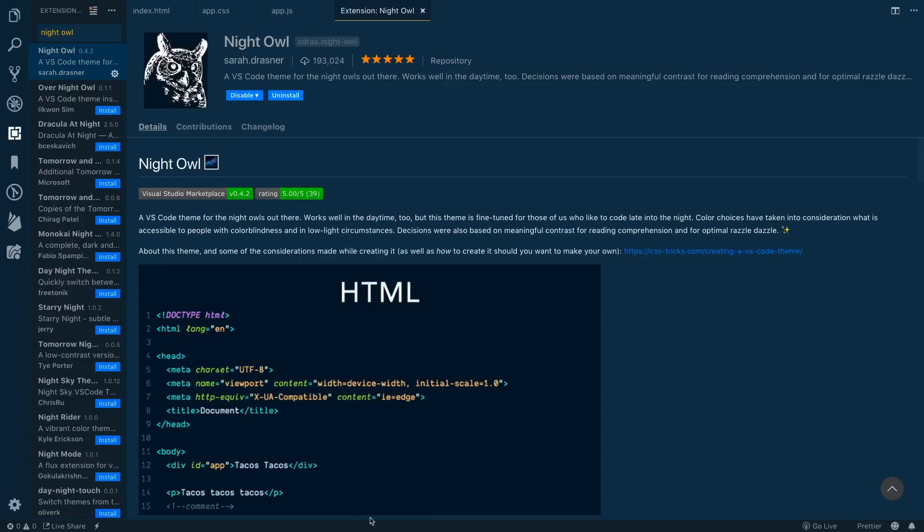What's up YouTube, it's James Q Quick from Learn Build Teach and today I want to tell you about the five hottest Visual Studio Code themes from 2018 that you should be using in 2019.